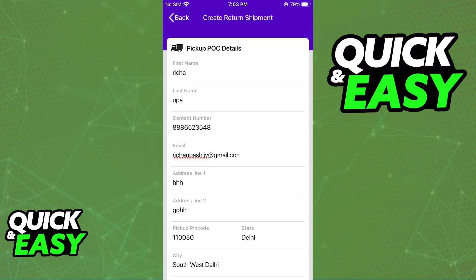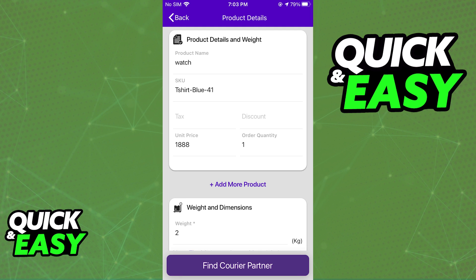When you select Return, you will be able to include the pickup POC details, the buyer address, the delivery address — so your office or warehouse — and the reason for the return. You can also include any additional comments in the reason for return option.